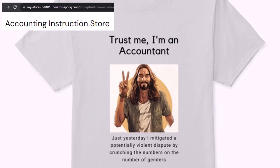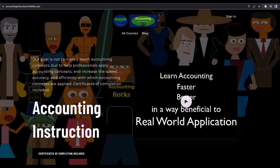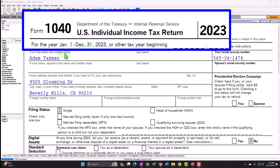If you would like a commercial-free experience, consider subscribing to our website at accountinginstruction.com or accountinginstruction.thinkific.com. Here we are in our Form 1040 example problem using Lacerte Tax Software. You don't need tax software to follow along, but if you have access to it, it's a great tool to run scenarios with.